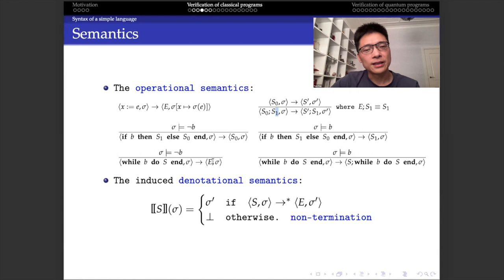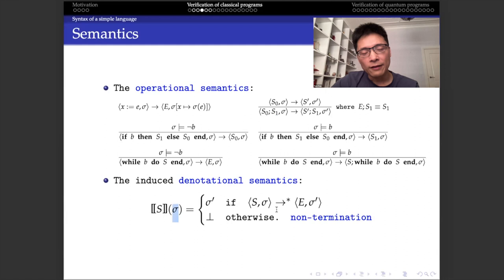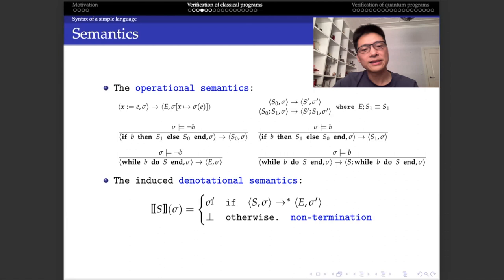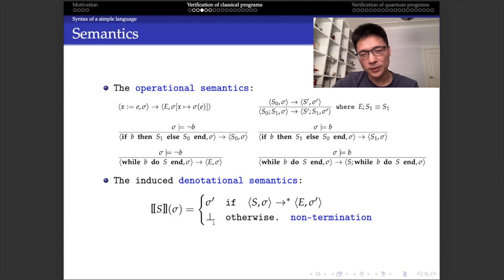Sometimes this operational semantics is complicated, so we introduce another one called denotational semantics. We define the denotational semantics of S on input state sigma as the final state sigma prime after a finite sequence of transitions — where the special symbol means computation has terminated and the final state is sigma prime. But in some cases the program might not terminate, so we use a special symbol bot to denote non-termination. The denotational semantics of S can thus be either a valid state sigma prime or the non-termination symbol bot.